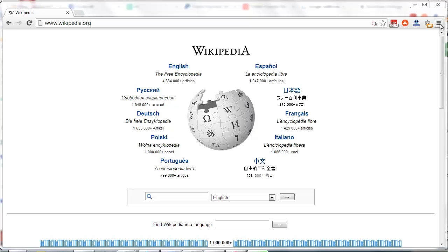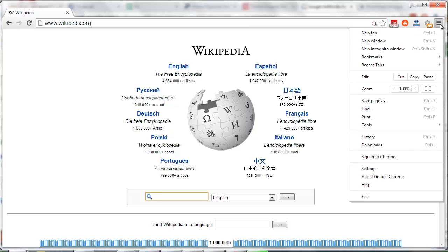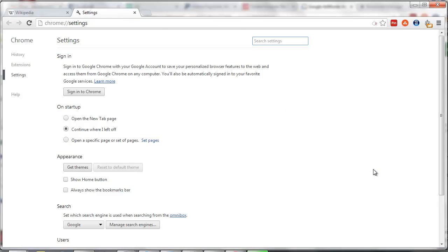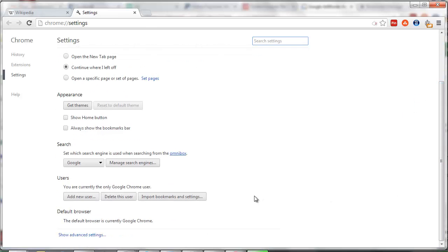Simply, click on the top right, the gearbox, and go down to Settings. Enter Settings, scroll down, and find Show Advanced Settings.